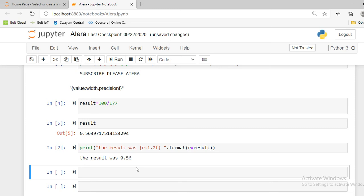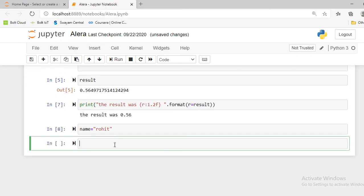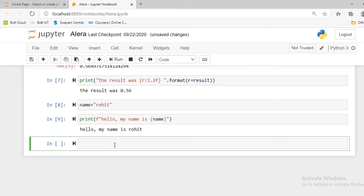The last topic of today's video is the f-string method. The f-string method is one of the easiest methods compared to the dot format method. First I create a variable called name and save 'Rohit' as my name. Then I use the f-string method: I write print, followed by the f literal before the quotation mark, then 'hello my name is', and in curly braces I write name. It shows: 'hello my name is Rohit'.